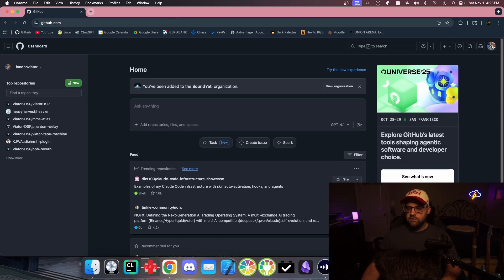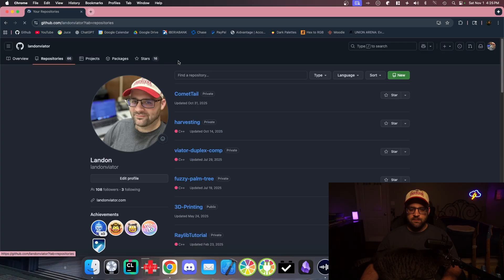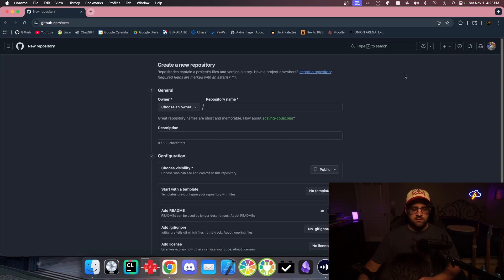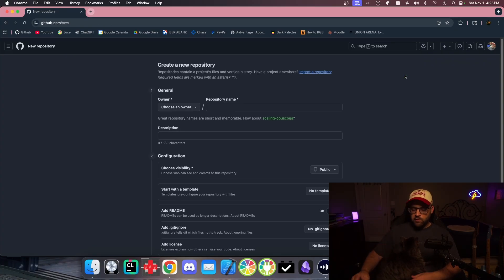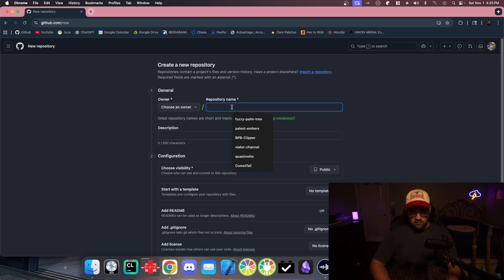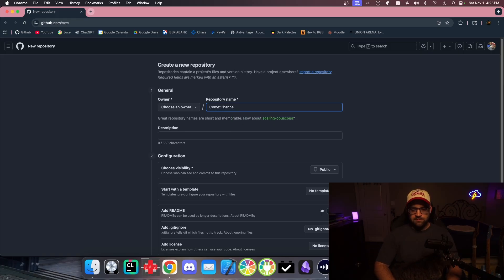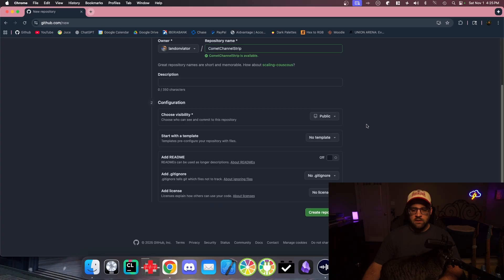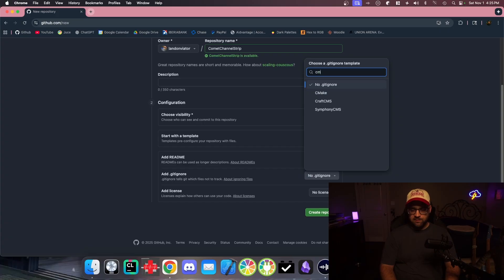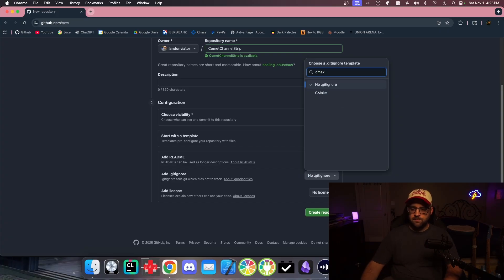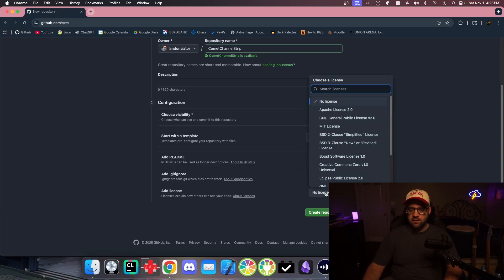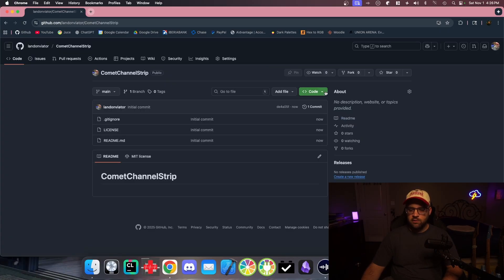I'm going to go to my public page so that everybody can access it. Let's make a new repository. I've been wanting to call something Comet something. How about Comet Channel Strip? That's easy. Choose London, public, no template. Add a readme. A gitignore, let's do a CMake gitignore. And how about a license? Let's do like an MIT or something. Cool. We got a repo.